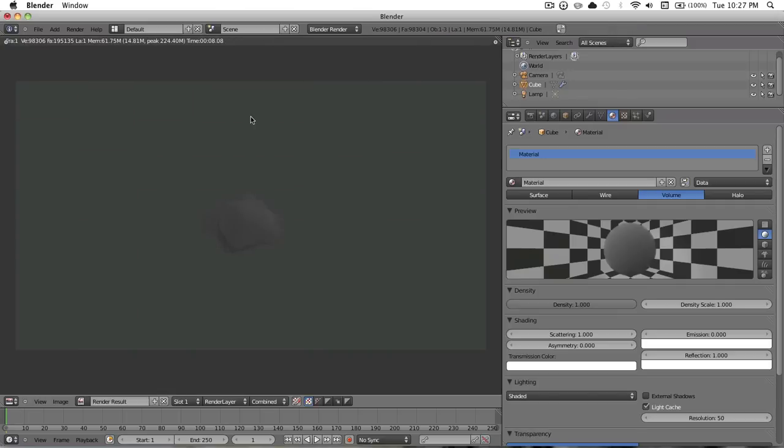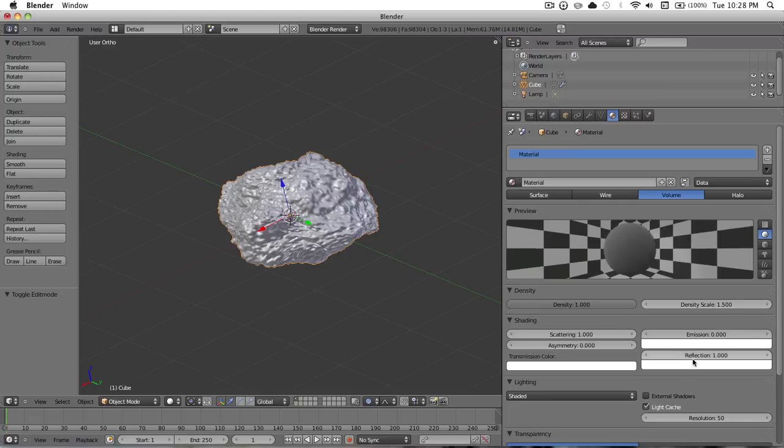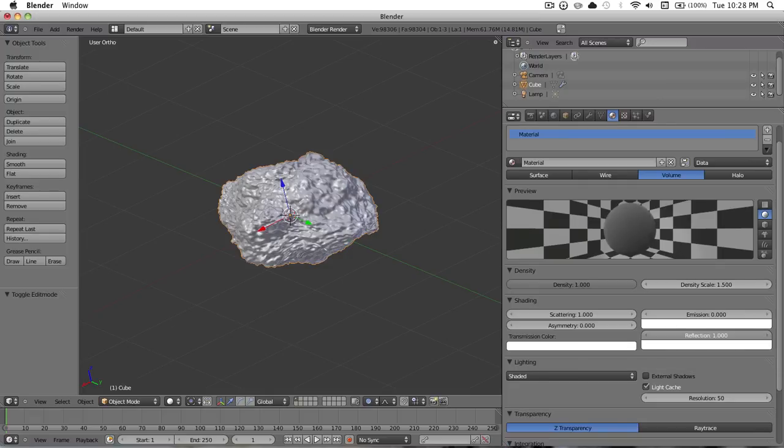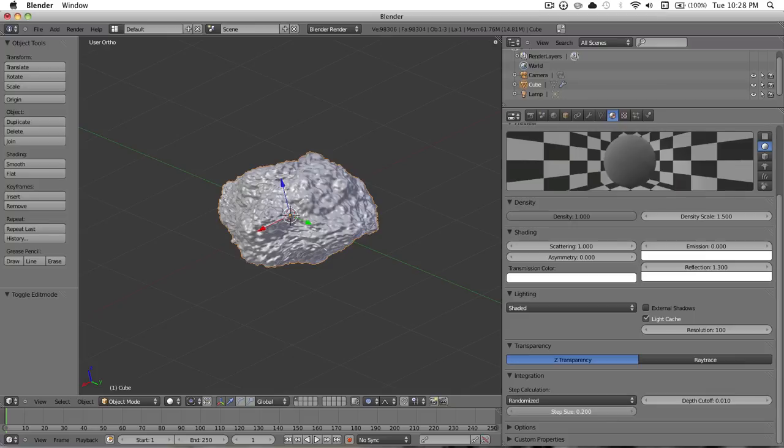So you can already see how it's getting better. Anyway, what you want to do is change the density scale to 0.5, then you want to change the reflection to 0.3, then resolution to 100, then you want to change the step size to 0.02 like that.